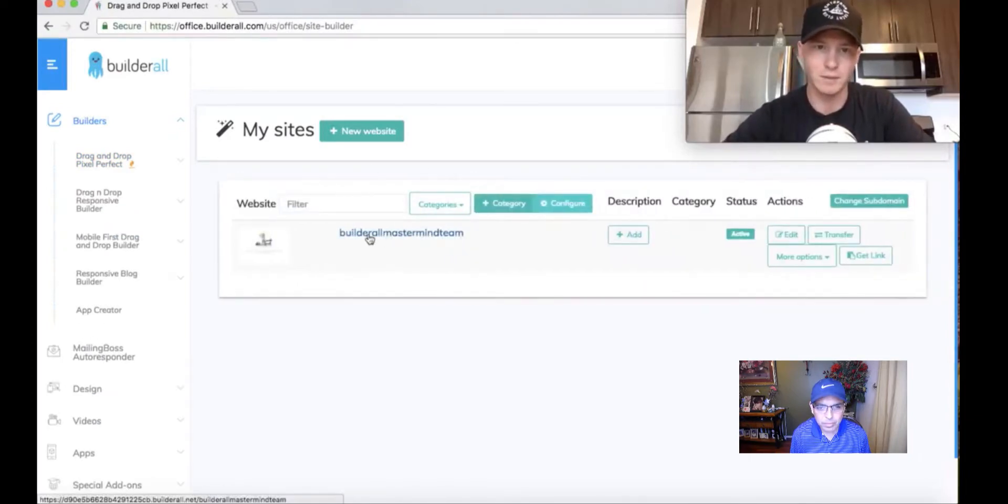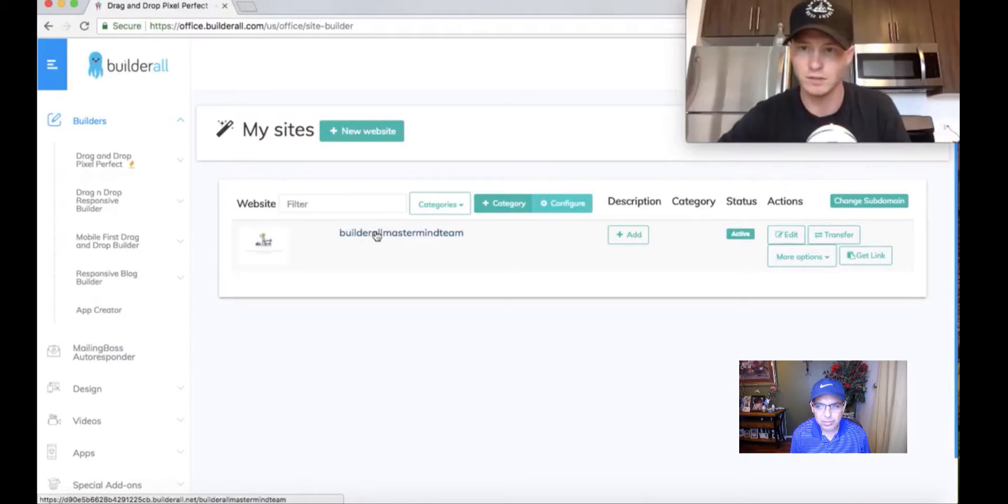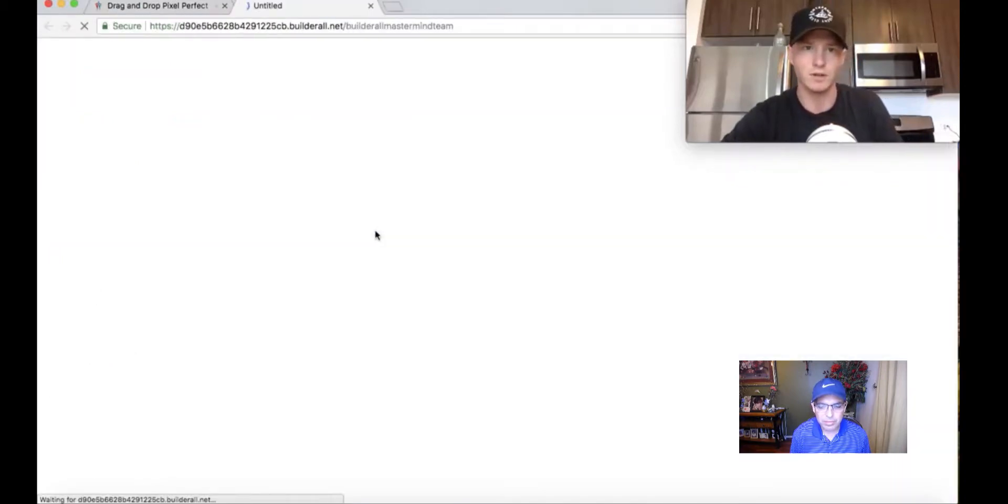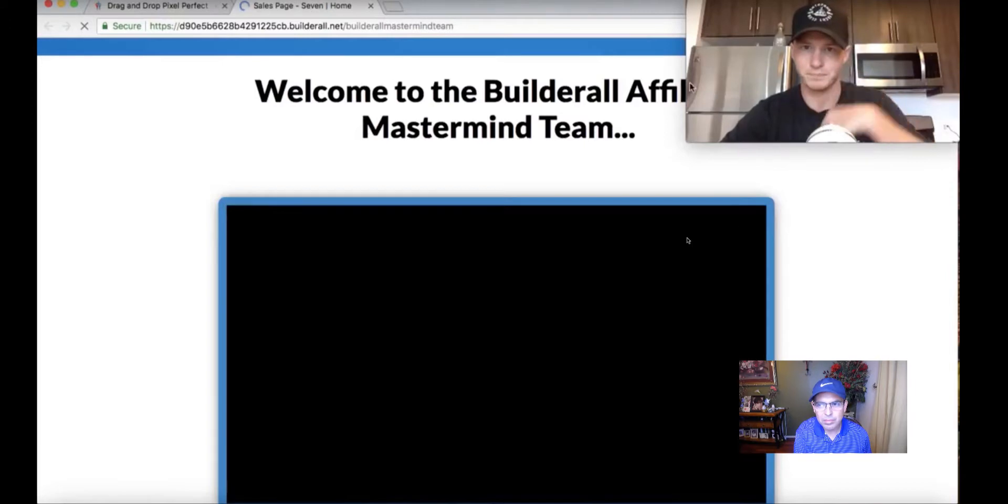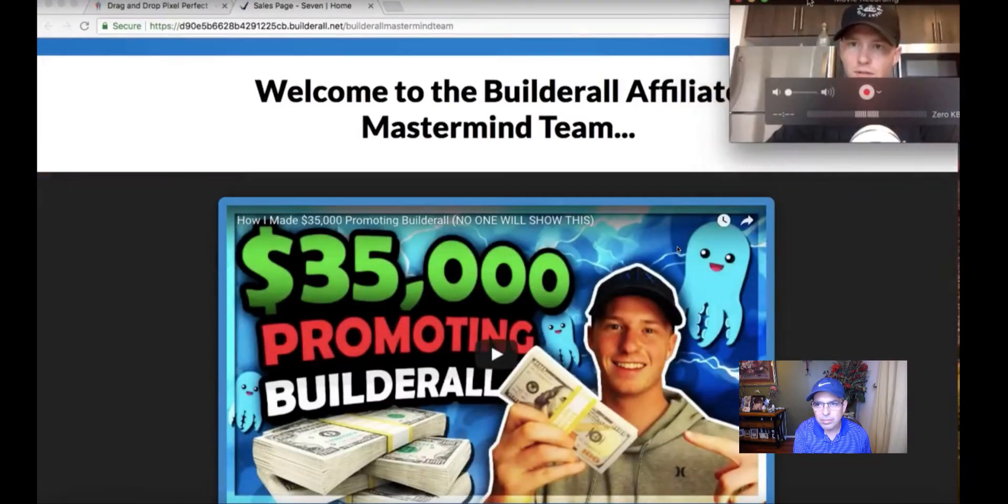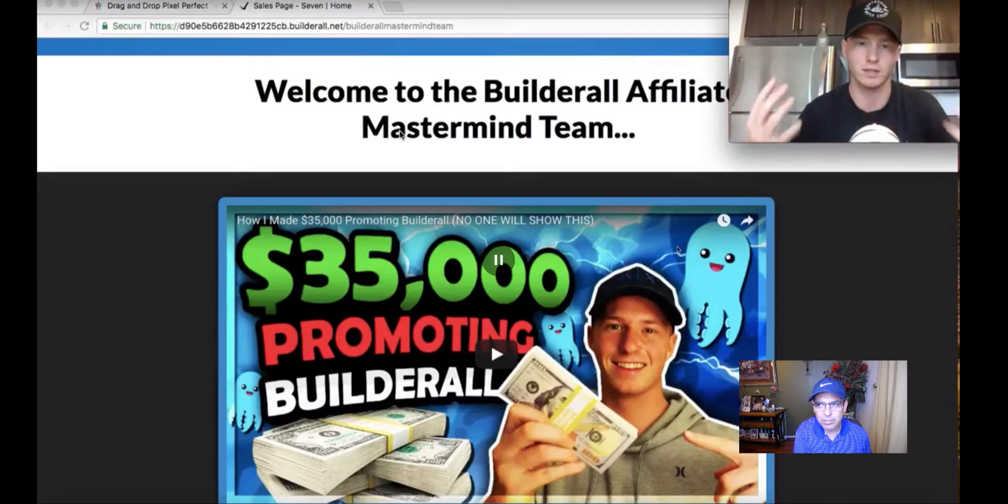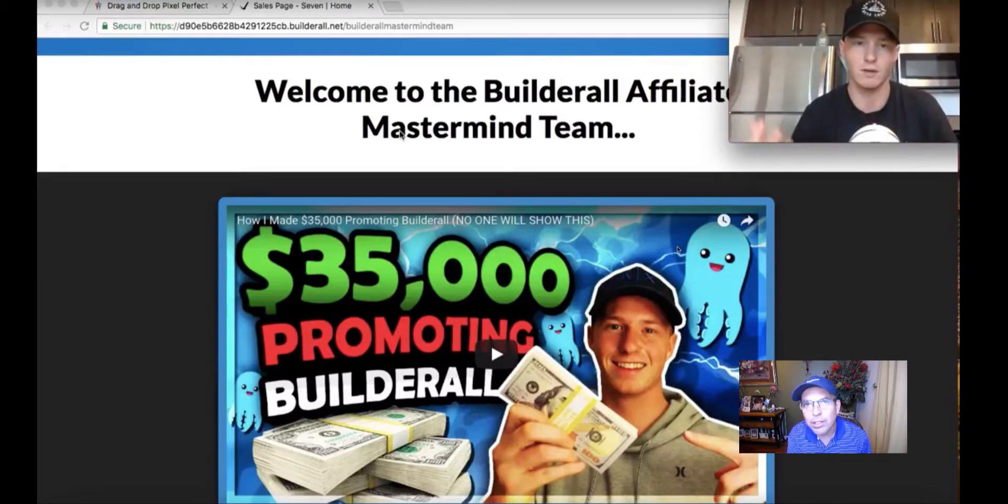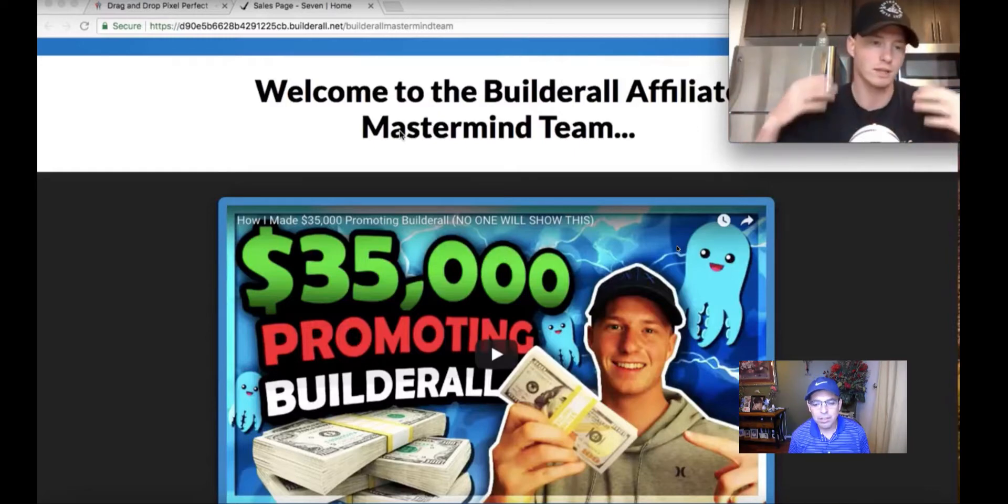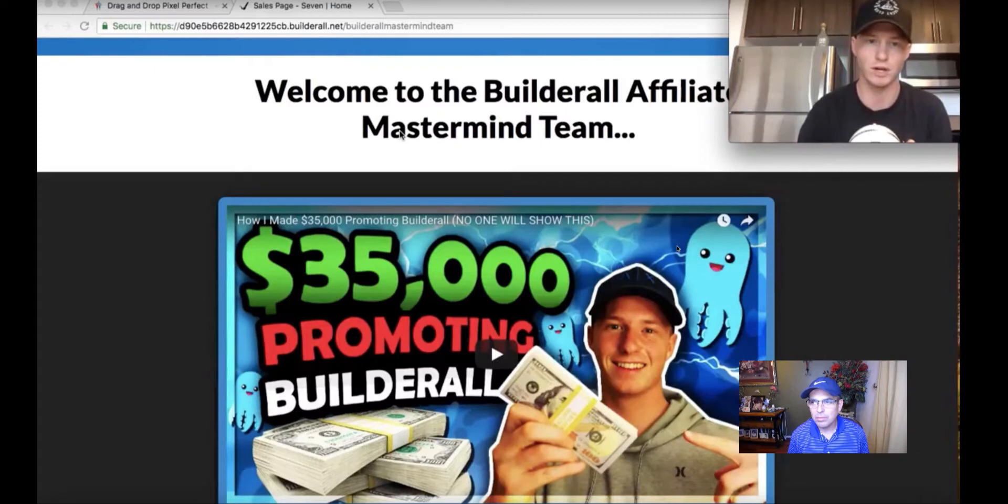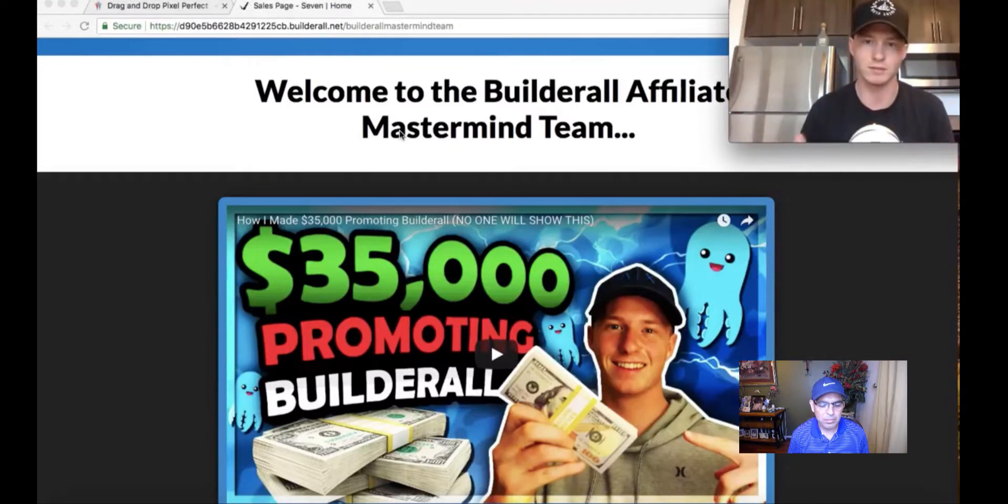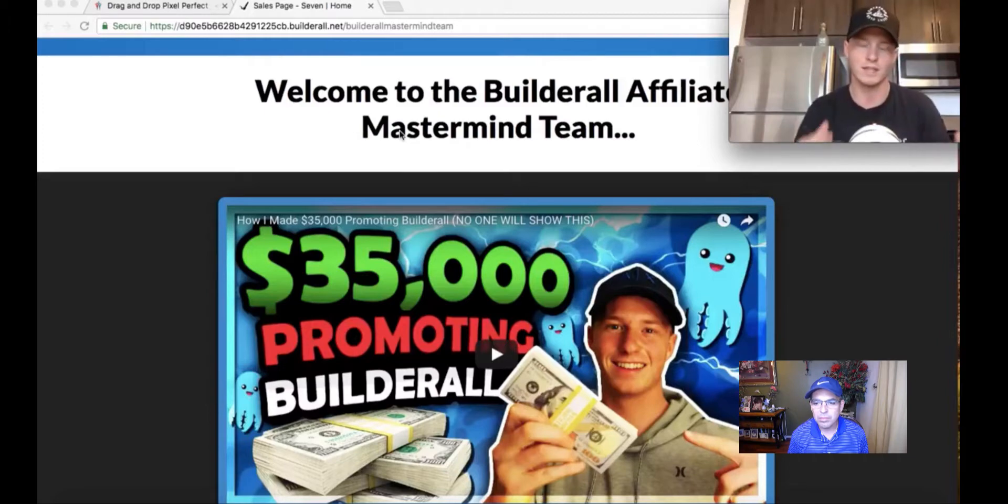I built this Builderall Mastermind Team Funnel. Let me show you guys the funnel real quick. Guys, I'm currently using this funnel and I'm finding success with it. You don't have to make your own one. If you want to show someone what they're going to get when they sign up with us or you just want to entice them to sign up with Builderall, this is how you promote this funnel.